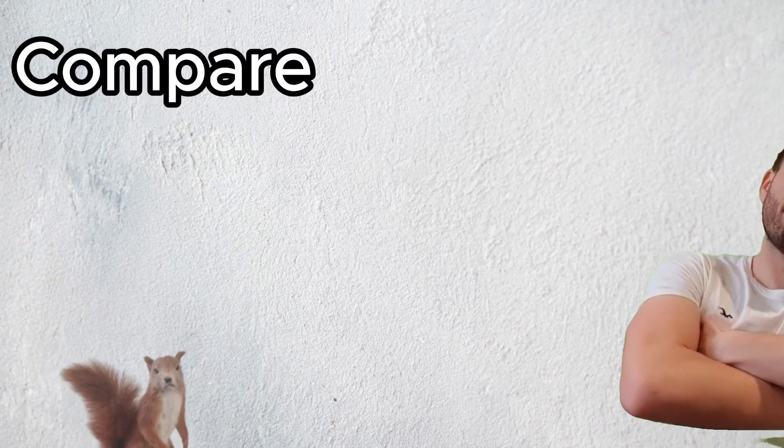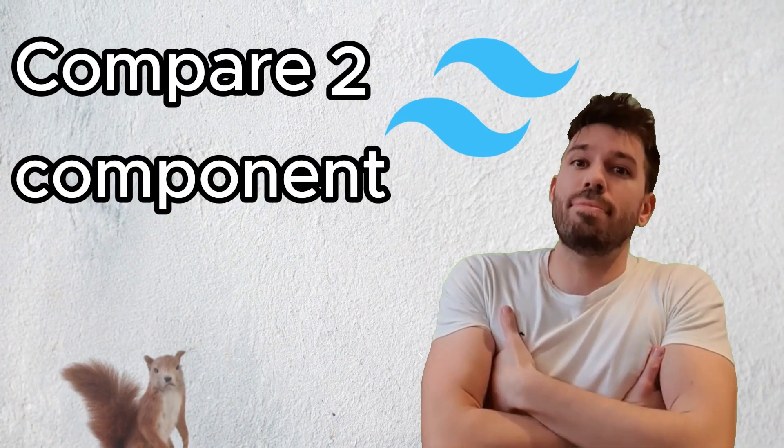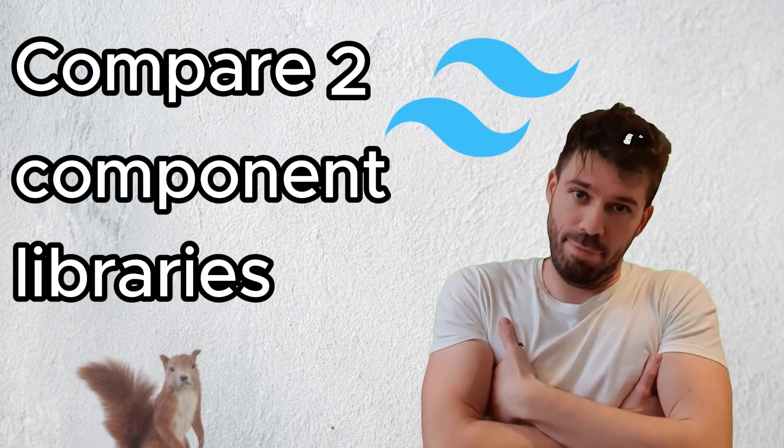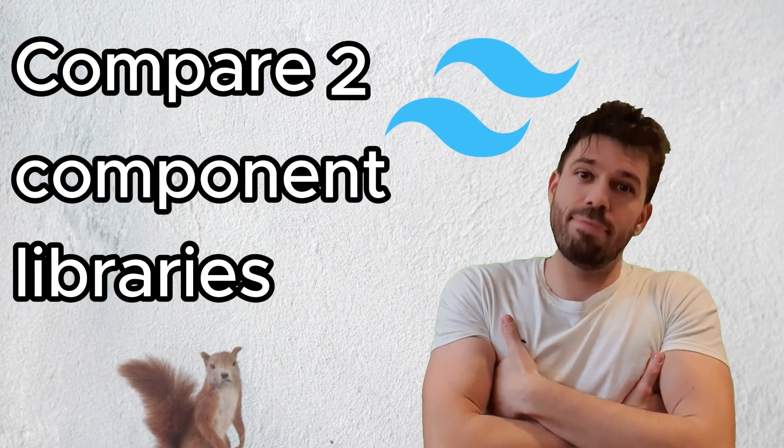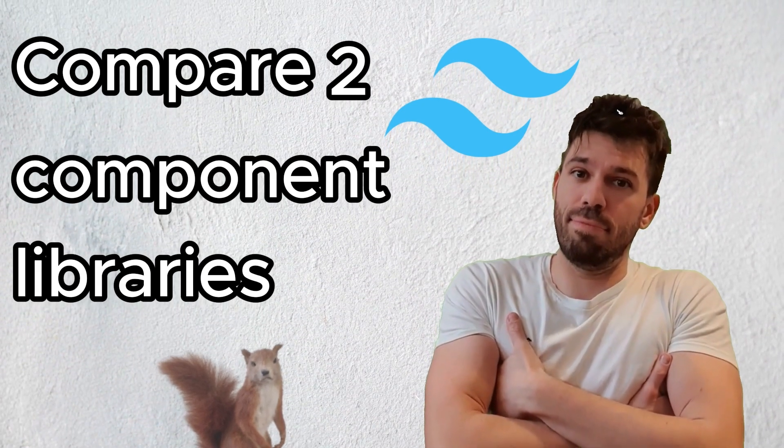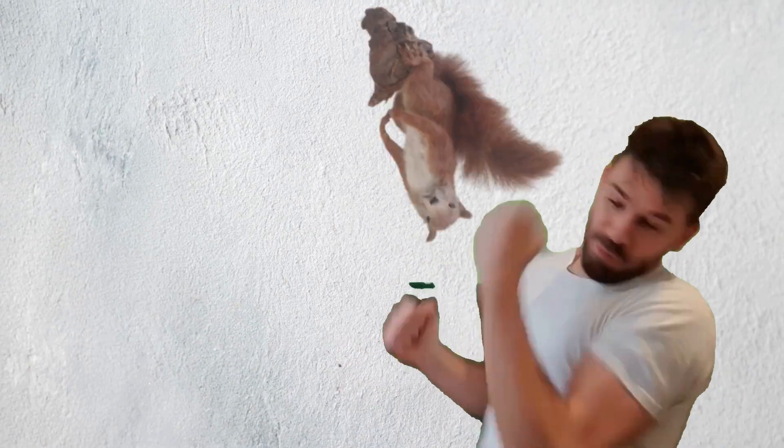I didn't see you there, I was eating strawberries. Now what you're comparing Tailwind component libraries. Welcome back to Coding Goblin.